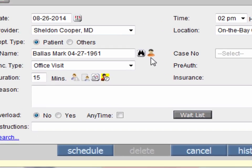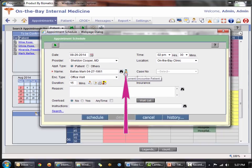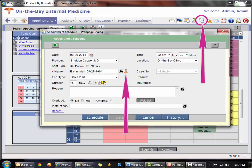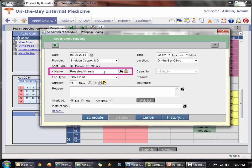Beside the binocular there is an image of a patient. This corresponds to the current encounter as represented by the stethoscope — the patient I've most recently been working on. So if I want to quickly book a follow-up appointment for that person, I simply click the current patient icon, and notice how it defaulted to Miranda Presley.